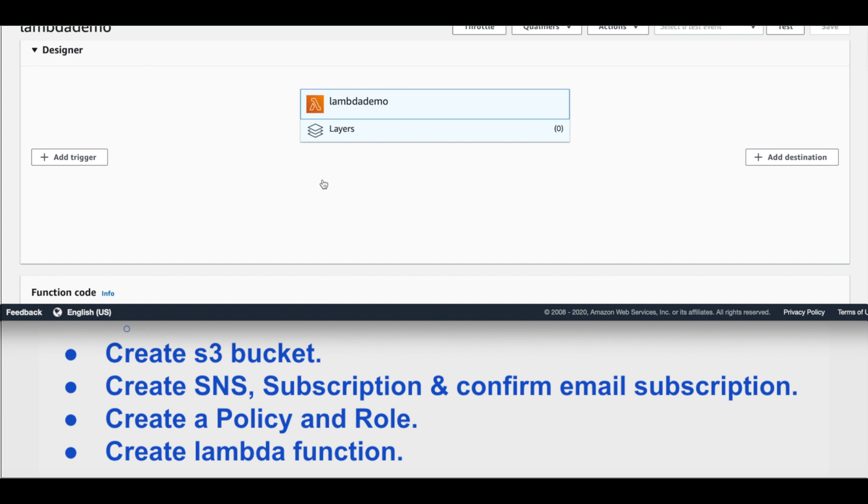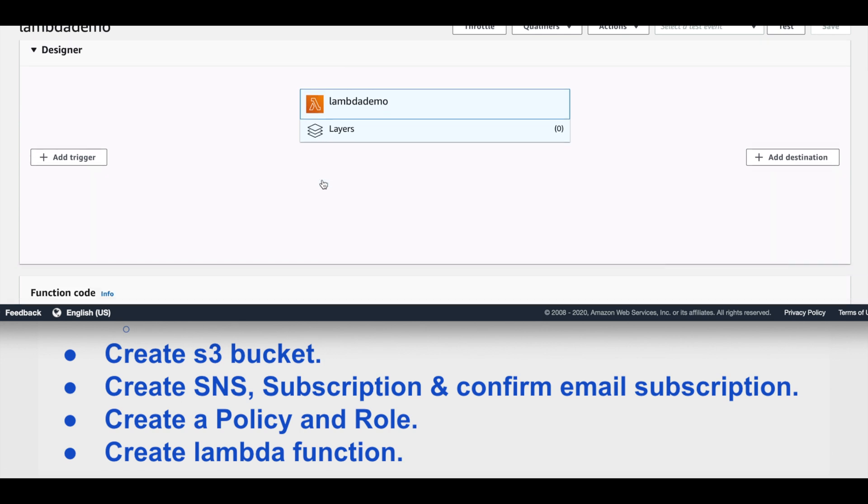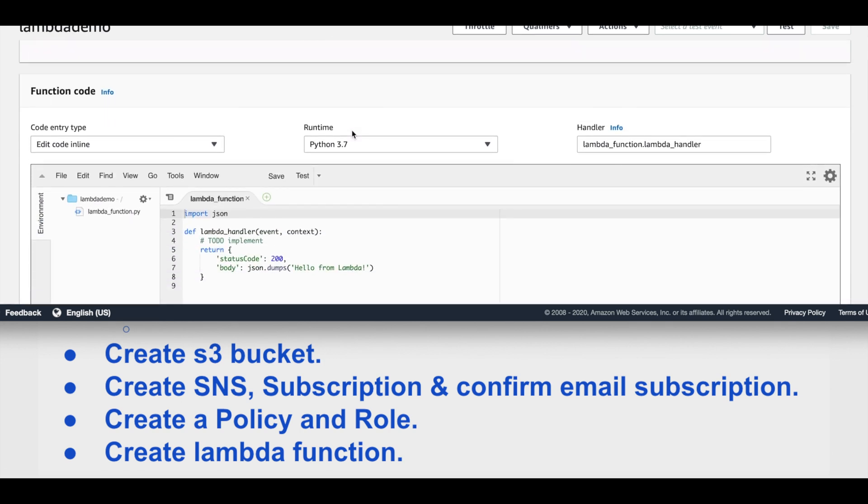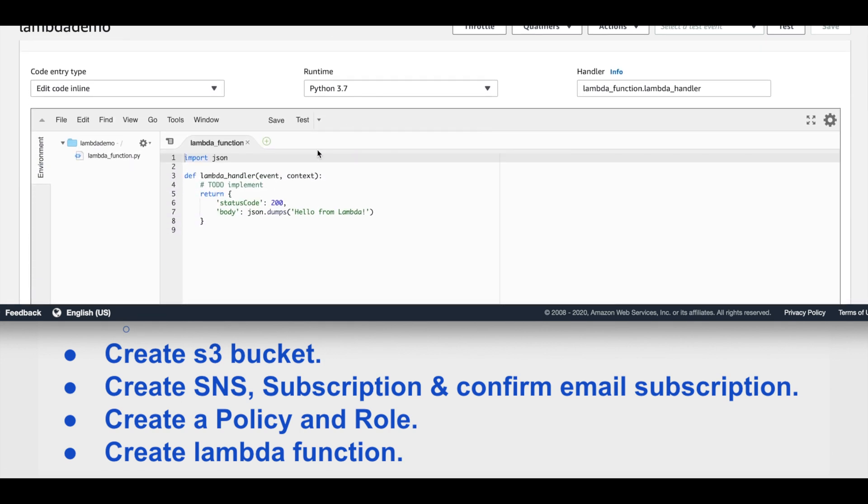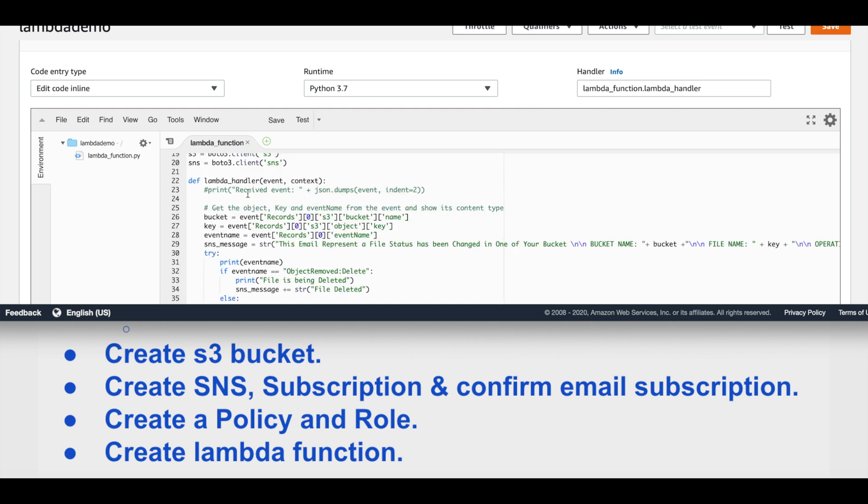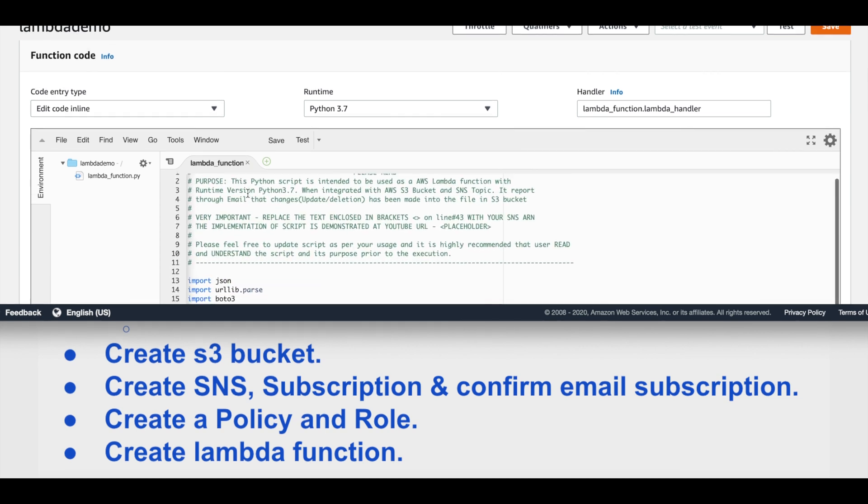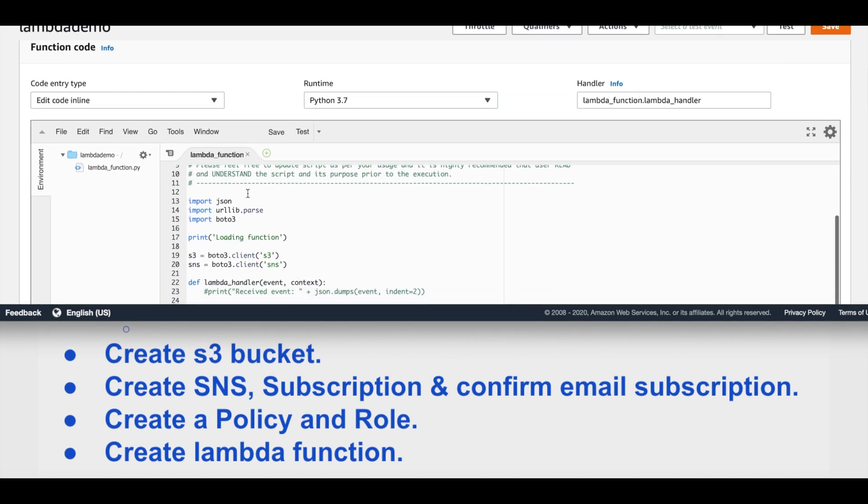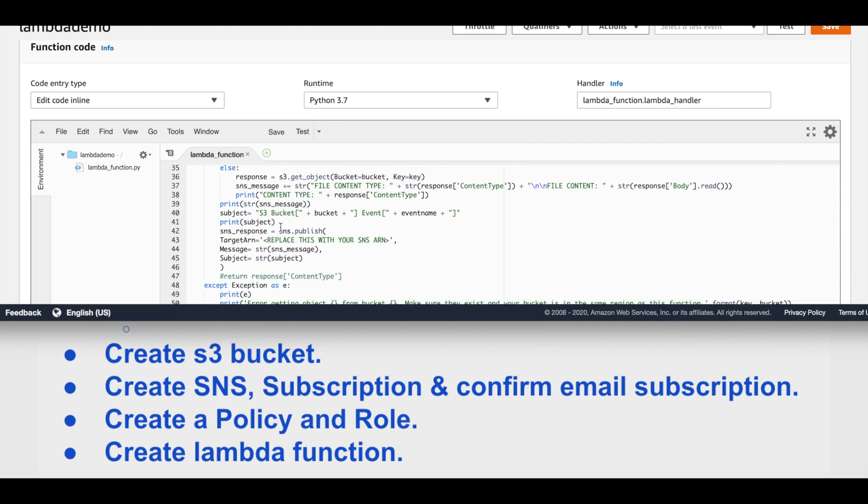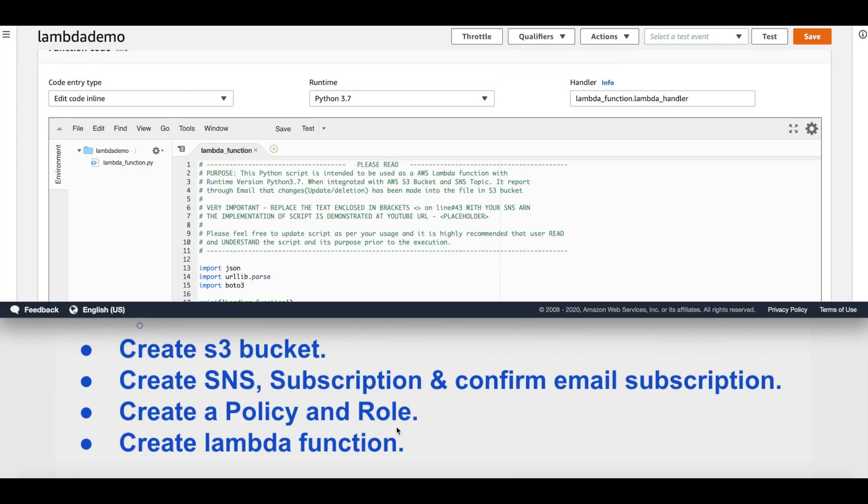Now inside configuration, we'll select lambda_demo, scroll down, and replace this lambda_function.py file content with what we have copied from the GitHub repository. Then we'll replace this with our SNS ARN. Once we have replaced the SNS ARN into the script, click on save.